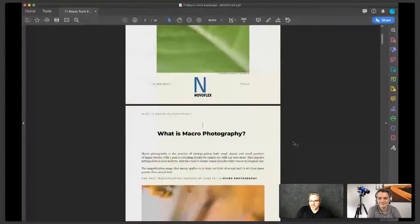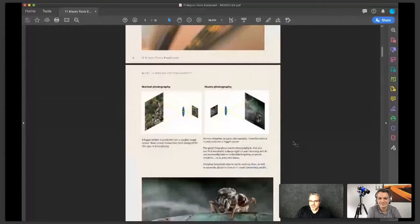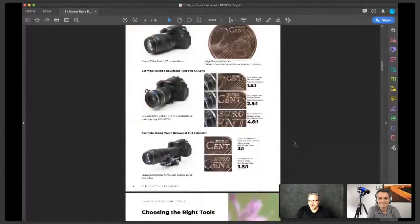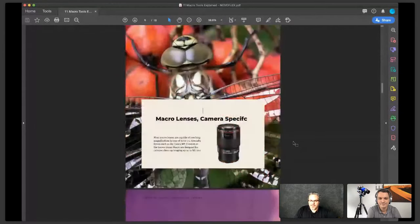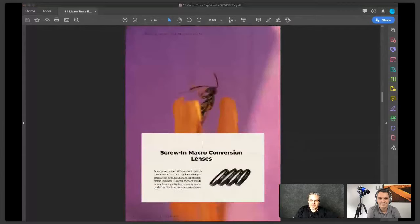We have something free for all of you attendees. If you stay to the end of the webinar, you're going to get a free e-book that we put together explaining 11 different tools for macro photography, and we'd like to share that with you. Just stick around to the end of the webinar and we'll post that link for you.